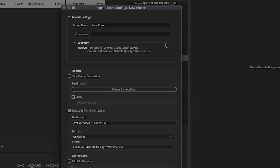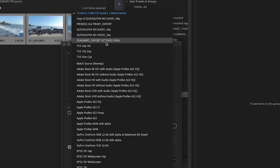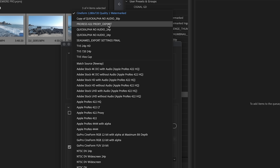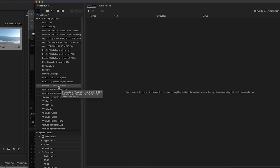Balik tayo sa Adobe Media Encoder. Mag-add tayo ng ingest preset natin. Let's click that, and then pangalanan natin: 'ProRes 422 Proxy.' Kung kanina ay export, ang gawin naman natin ngayon ay ingest. Napangalanan natin yung ating preset name. Dito naman tayo sa baba — i-click natin itong 'Transcode files to destination.' Huwag muna natin galuin yan. Then gawin natin yung format: QuickTime, kagaya nung kanina sa export natin. Then dito naman sa preset, hanapin natin yung ginawa natin sa export — which is itong ProRes 422 Proxy underscore export. Let's click OK. Nandito na siya sa ating ingest presets sa Adobe Media Encoder.